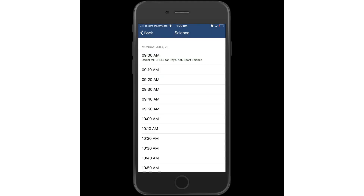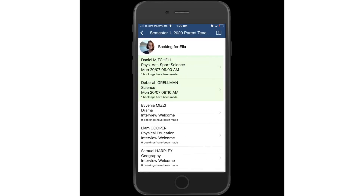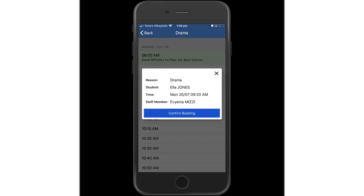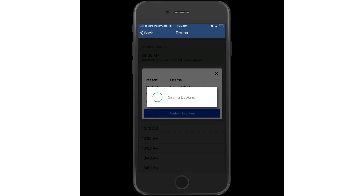The college will determine when the booking availability will cut off on a particular parent-teacher interview date. Go in, select the appropriate time slot and confirm that booking.